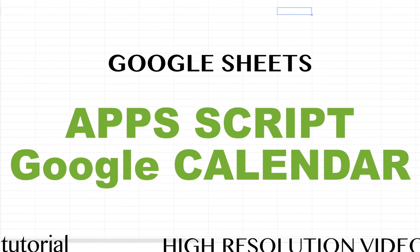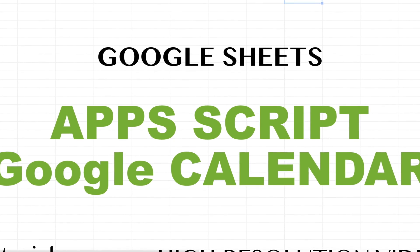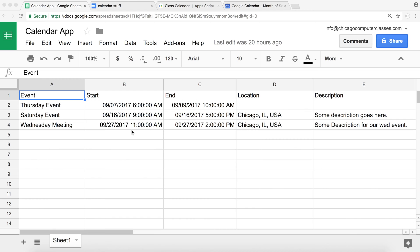This will be the second part of Google Calendar, Google Sheets, and App Scripts. If you haven't watched the first part, go ahead and watch that first, because there are some core concepts I already talked about in there that I'm not going to repeat.